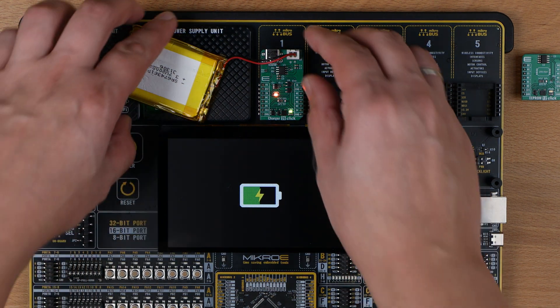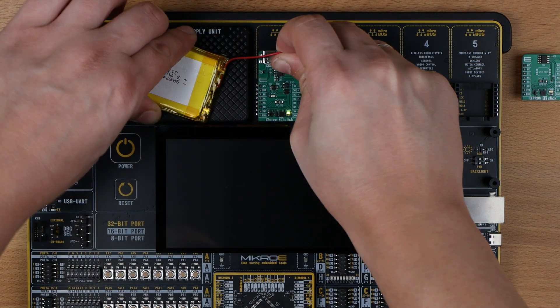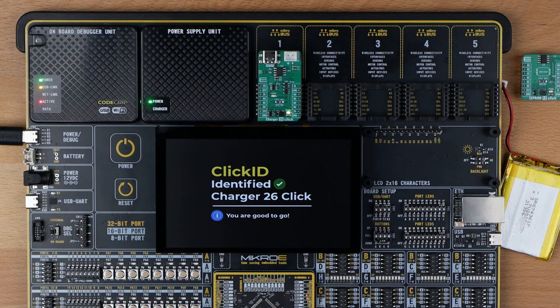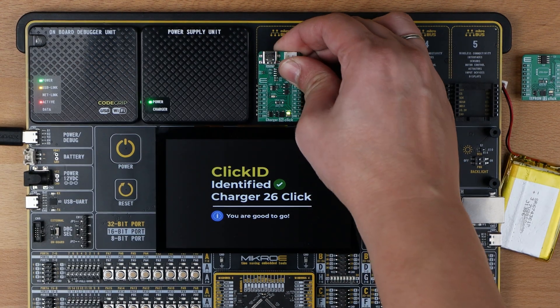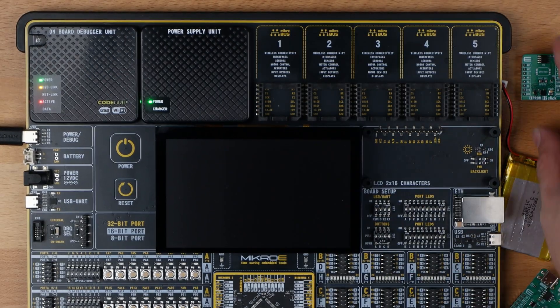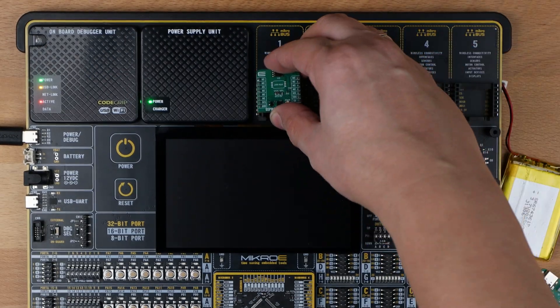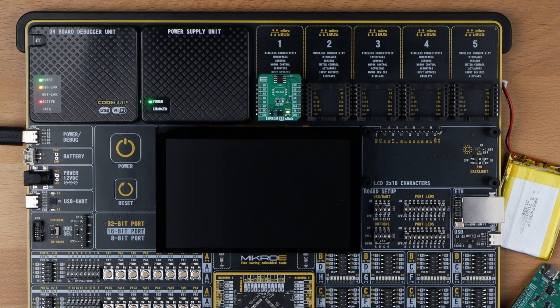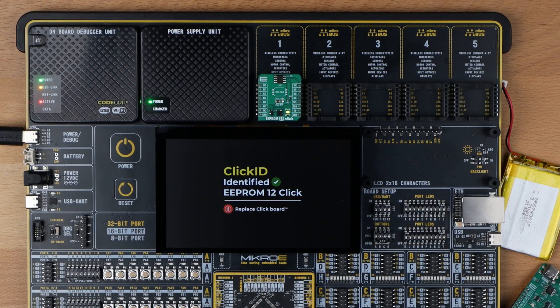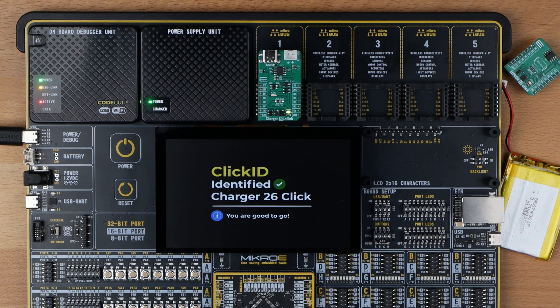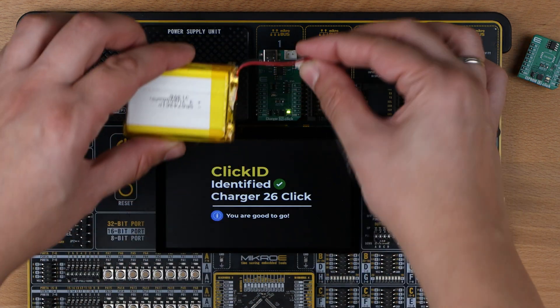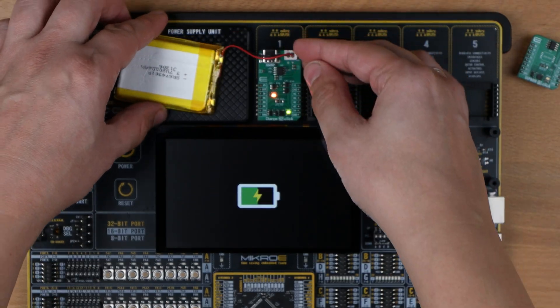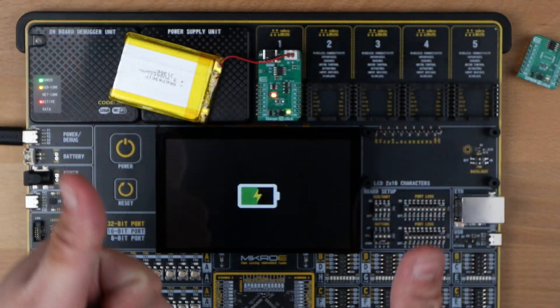Okay, let's try to fool this click ID feature. I'm gonna insert the other click, EEPROM 12 click, just to make sure click ID feature recognizes it as well. Okay, that's nice. Checking ID feature once again. Perfect.